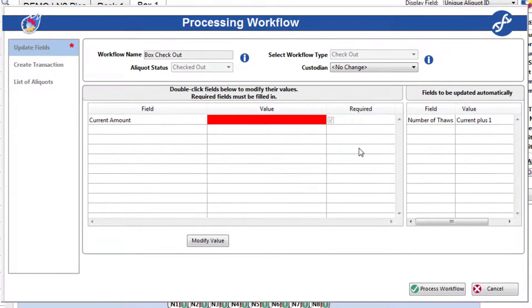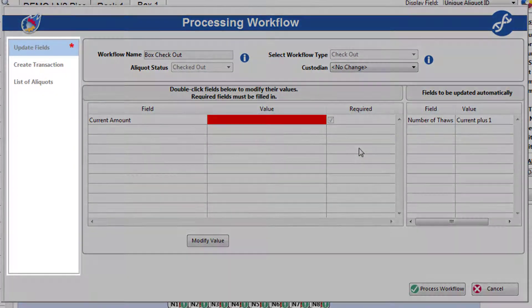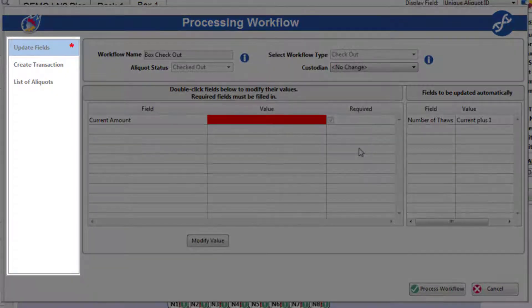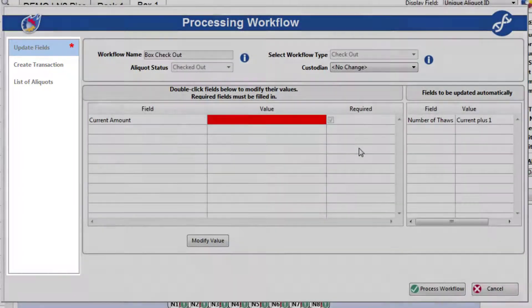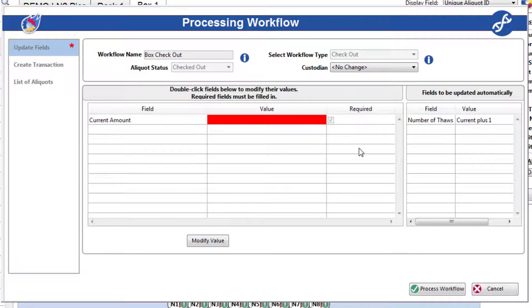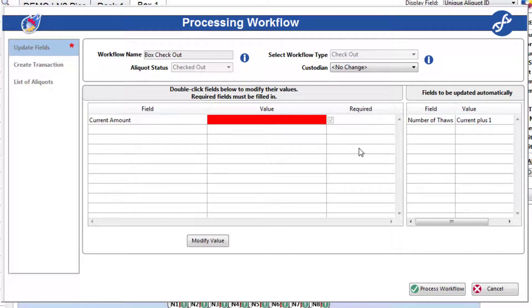The Process Workflow form will open. The left navigation pane will contain all of the actions configured as modifiable during processing, and pages with a red asterisk are required to process the workflow. Some actions have been configured to run automatically, such as removing these aliquots from the freezer, and will not appear in the navigation pane.